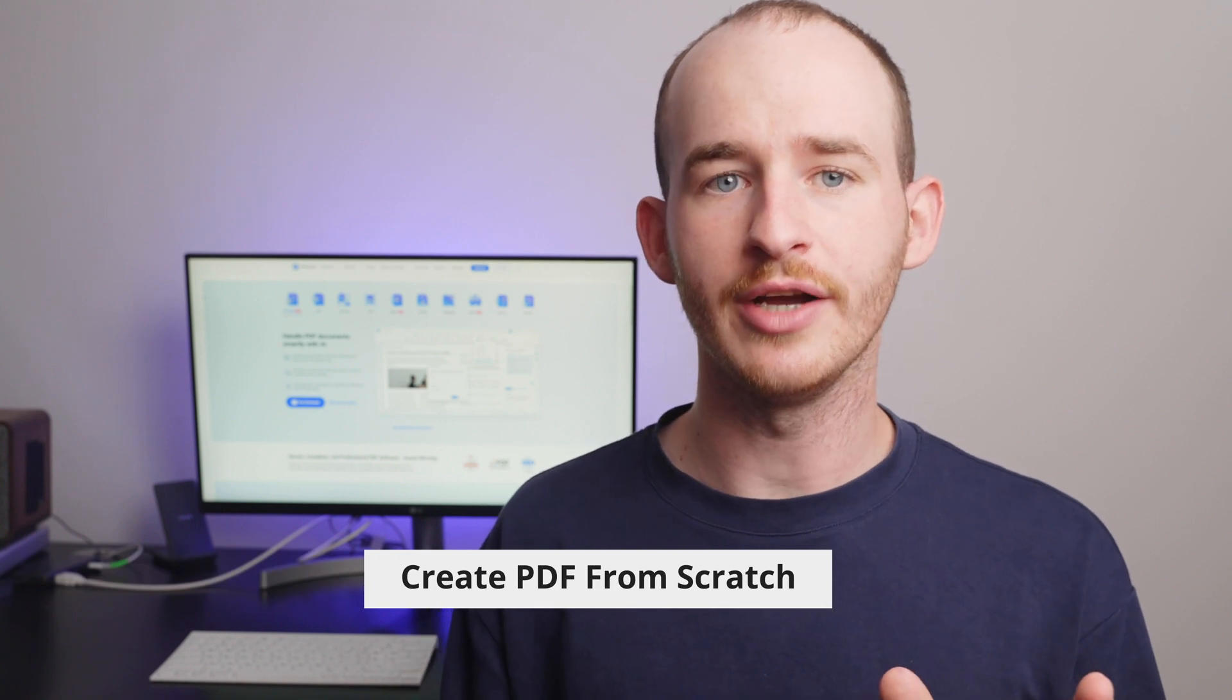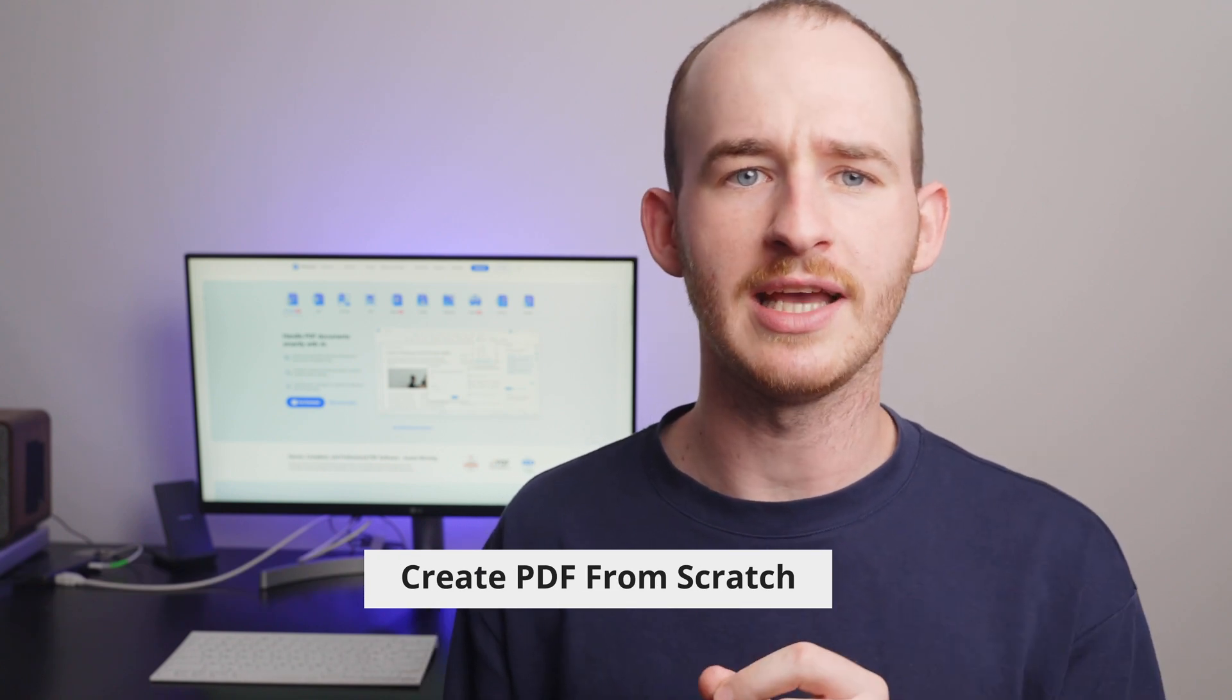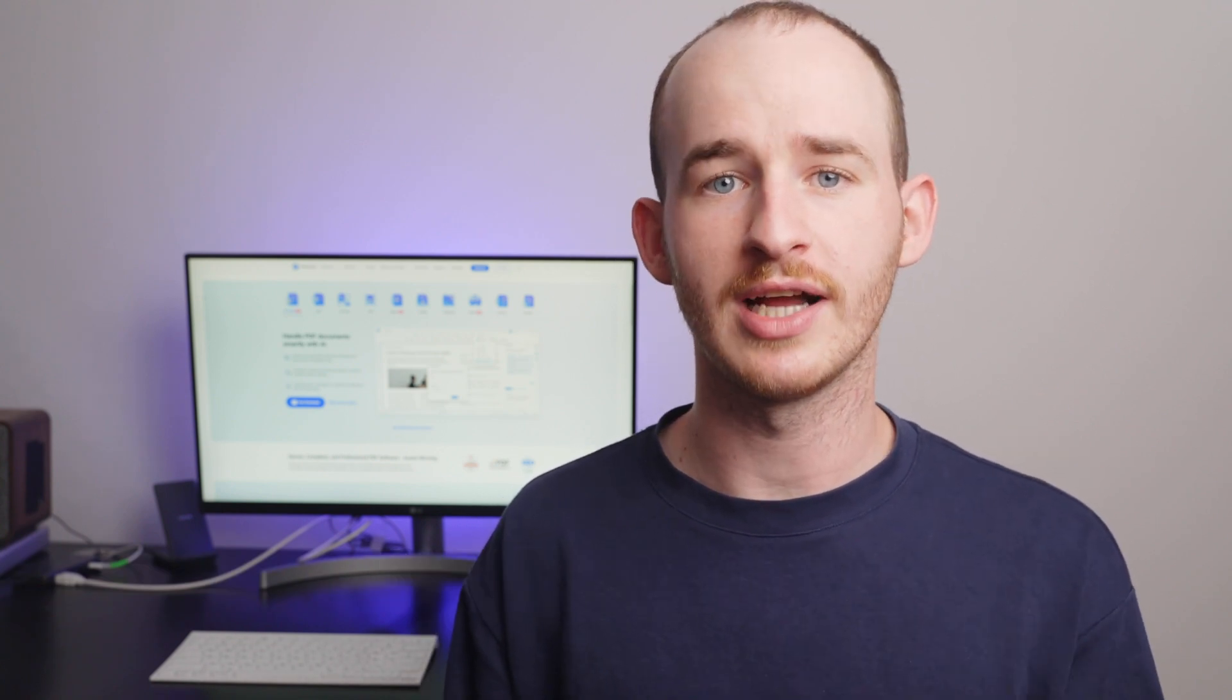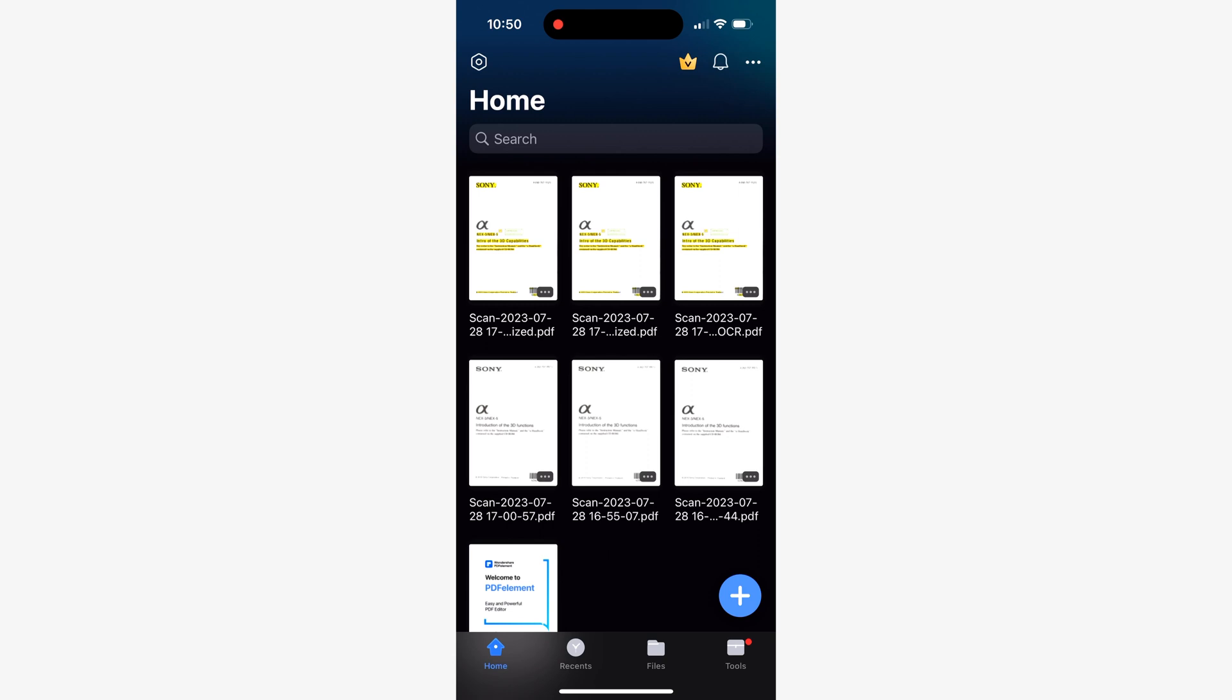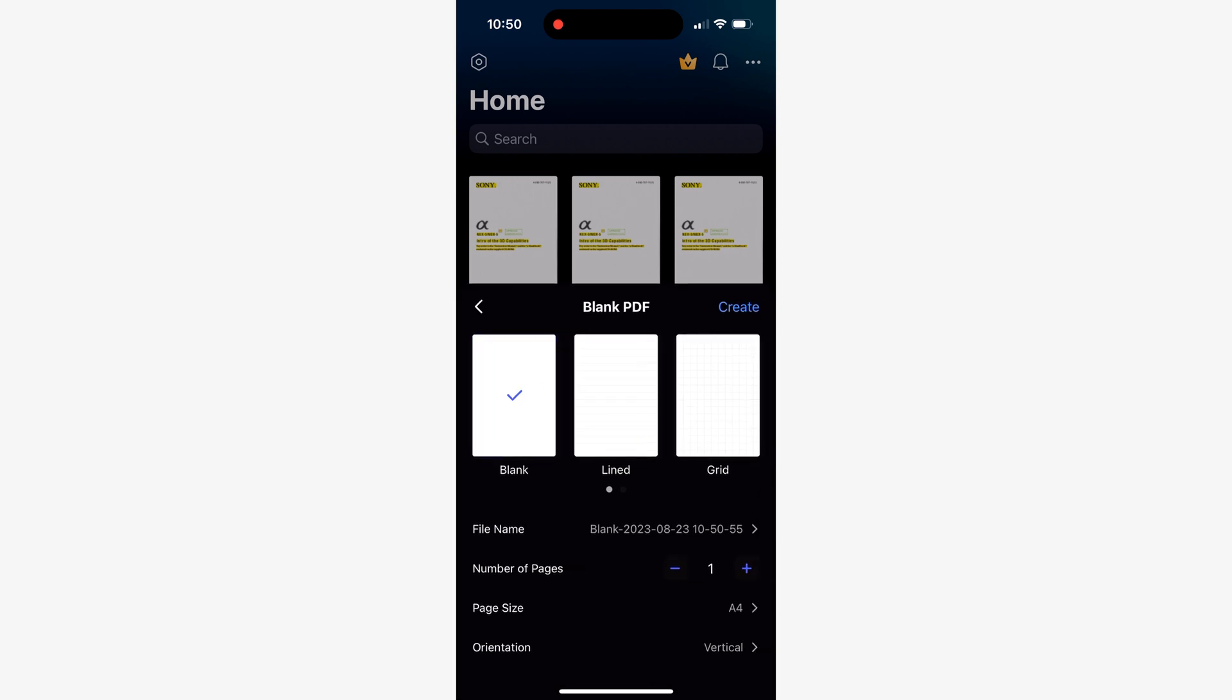Starting with the most common scenario, let's analyze how to create PDF files from scratch. The process is pretty straightforward. To get started, simply pick the blank PDF option that appears when you tap on the plus menu.